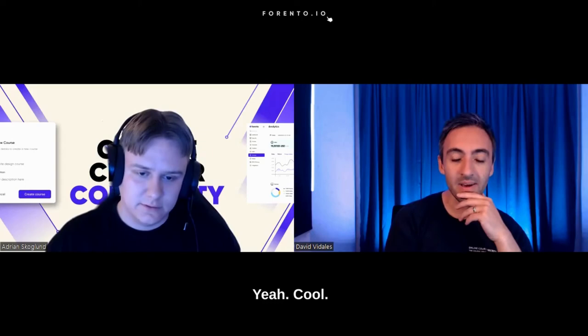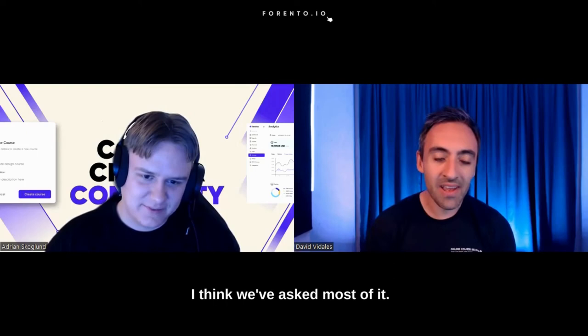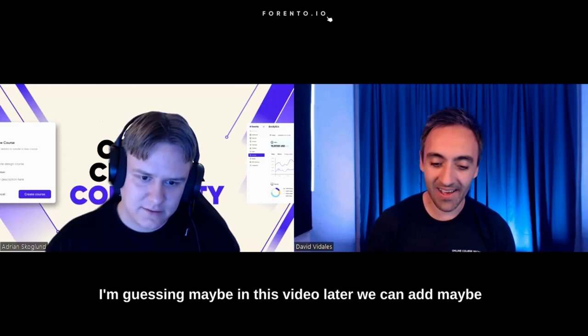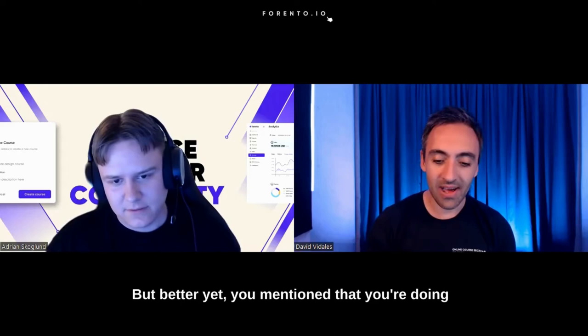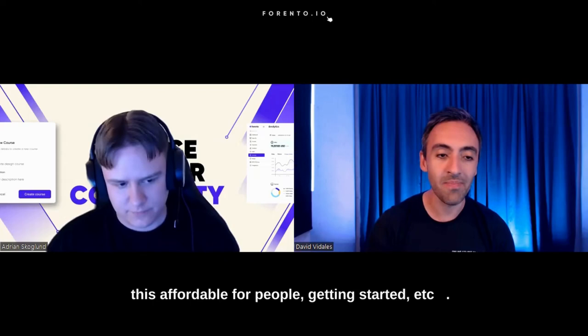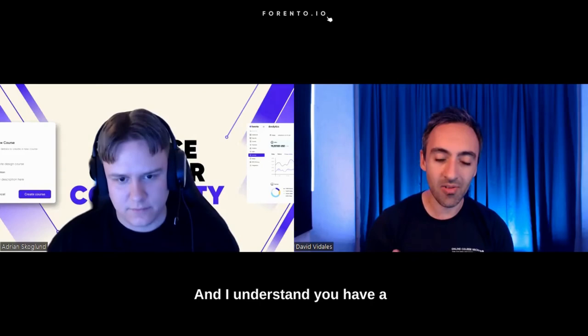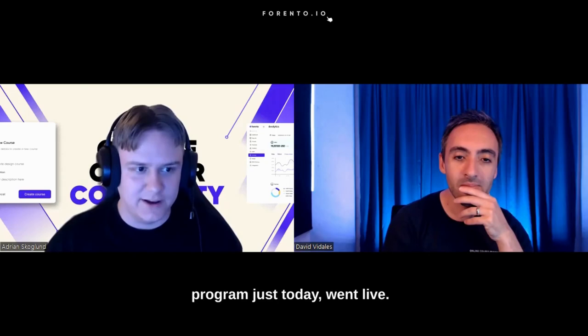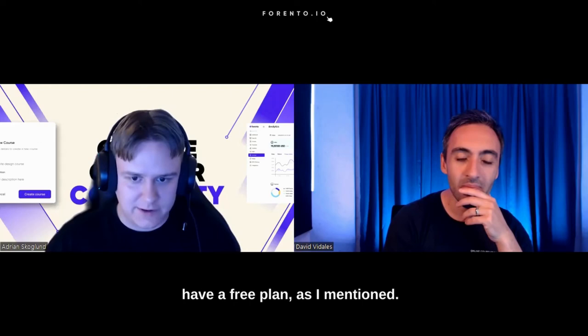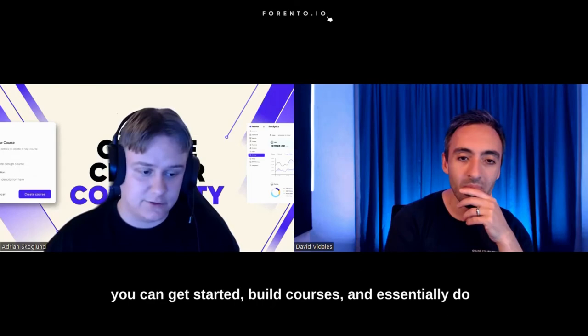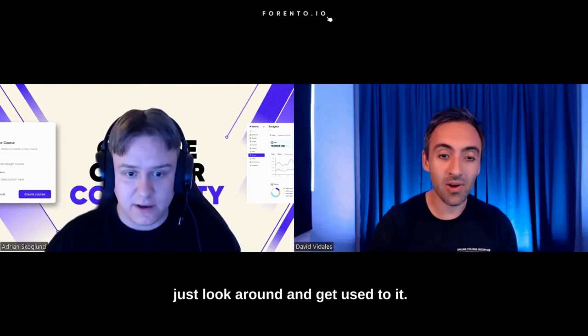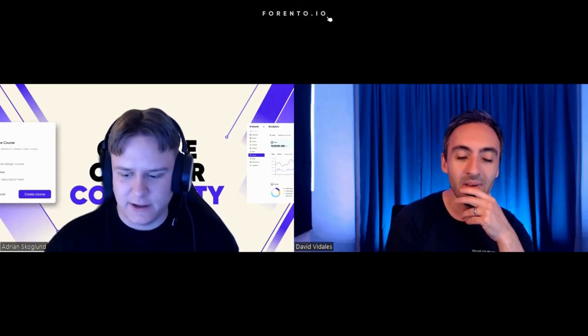Maybe you can talk a bit instead about the price plans. And I understand you have a referral program as well. Yeah, that's right. We actually launched a referral program just today. So the price point is, first of all, we have a free plan, as I mentioned. You pay a commission of your course sales, but you can get started, build courses, and essentially do the most important parts of Frento for free. So anyone can really just sign up and look around and get used to it. And also, if you start an actual paid subscription, you also get 30 days of a free trial.